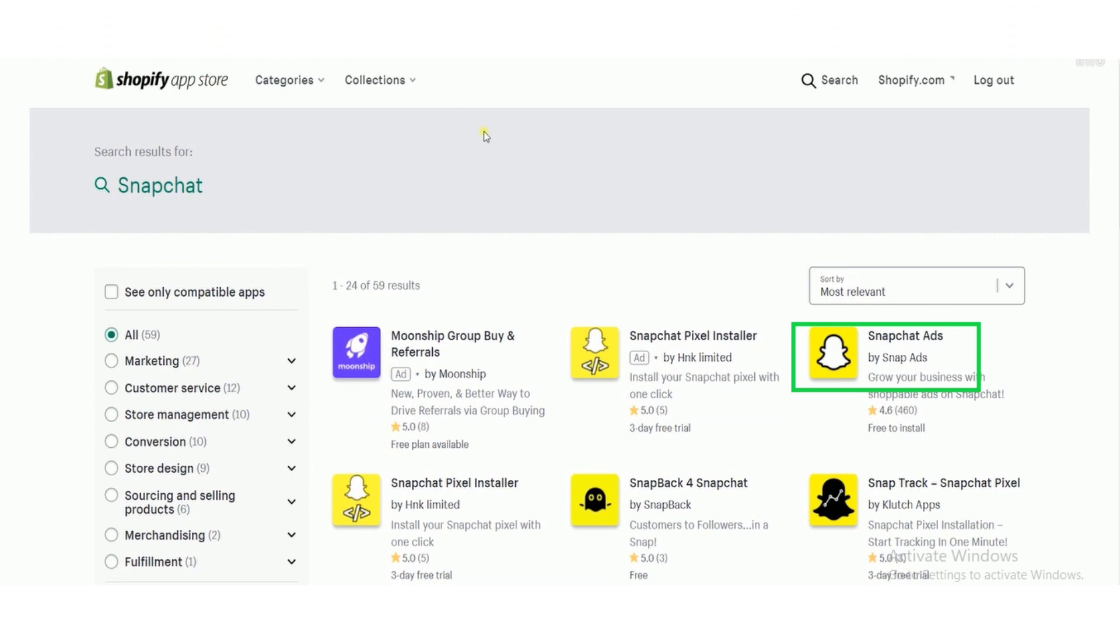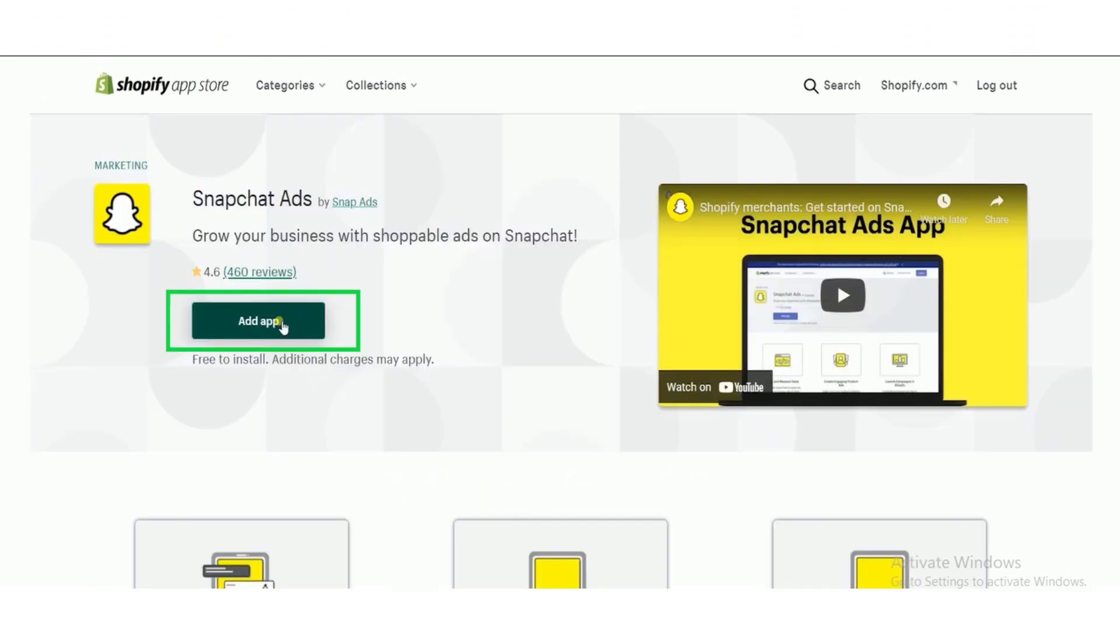Now search for Snapchat ads. Now click on add app button.